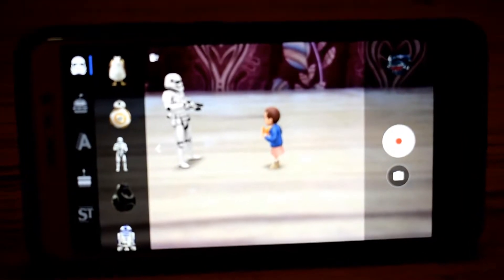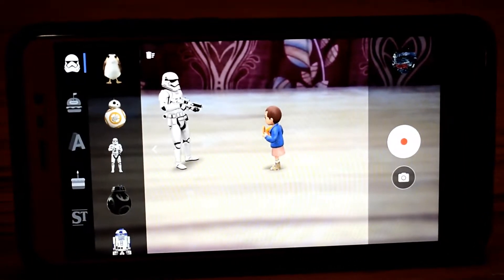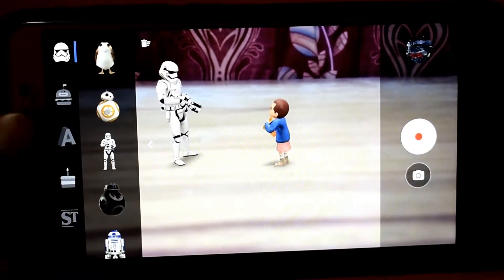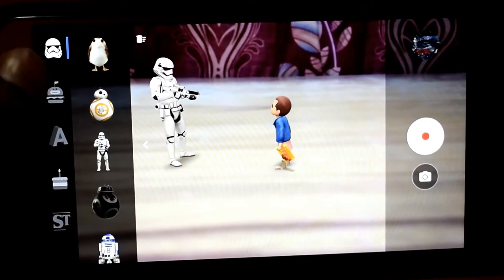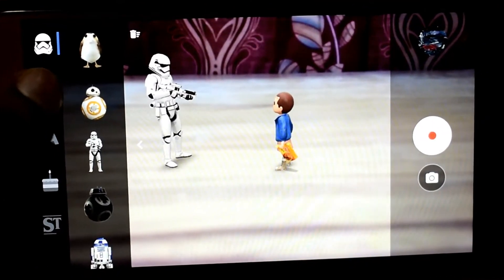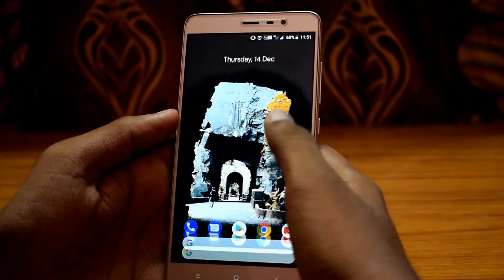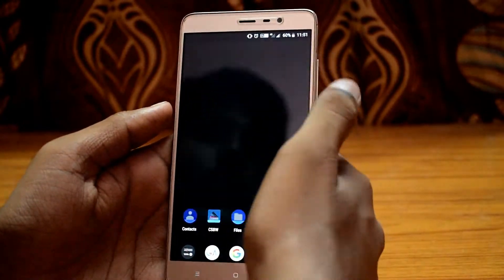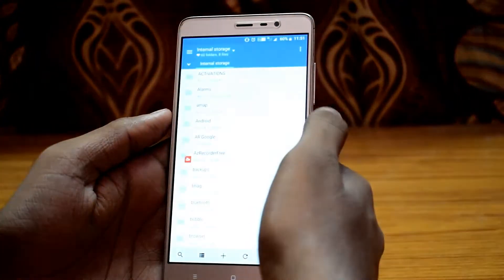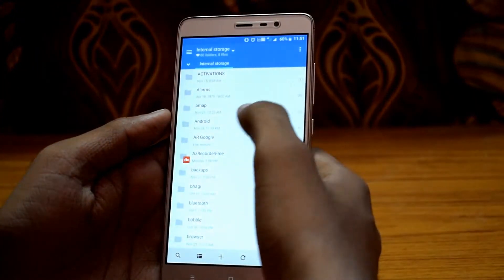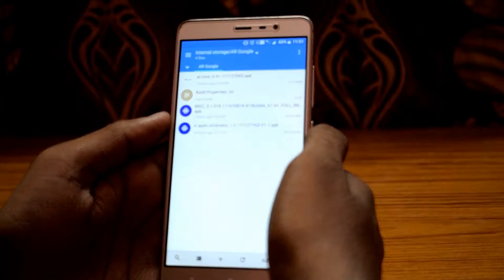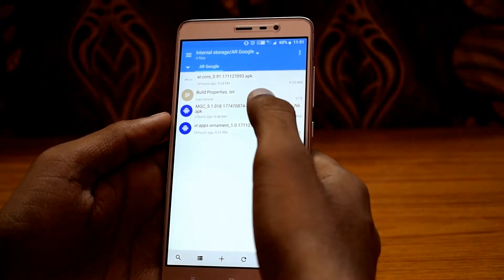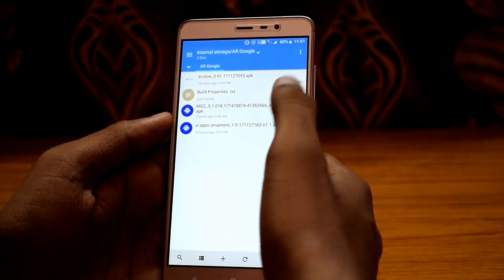Hello guys, you are watching Techs Unknown. In this video I am going to show you how to enable Google Pixel 2 AR feature in Redmi Note 3. Follow the further steps to get this exclusive AR feature in your device. Download and install Google Camera AR Sticker and AR Core — the link is in the description.